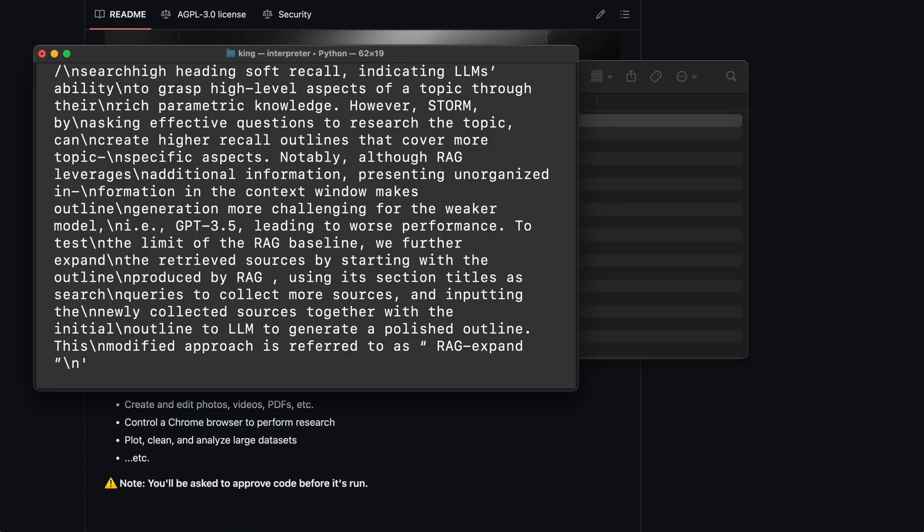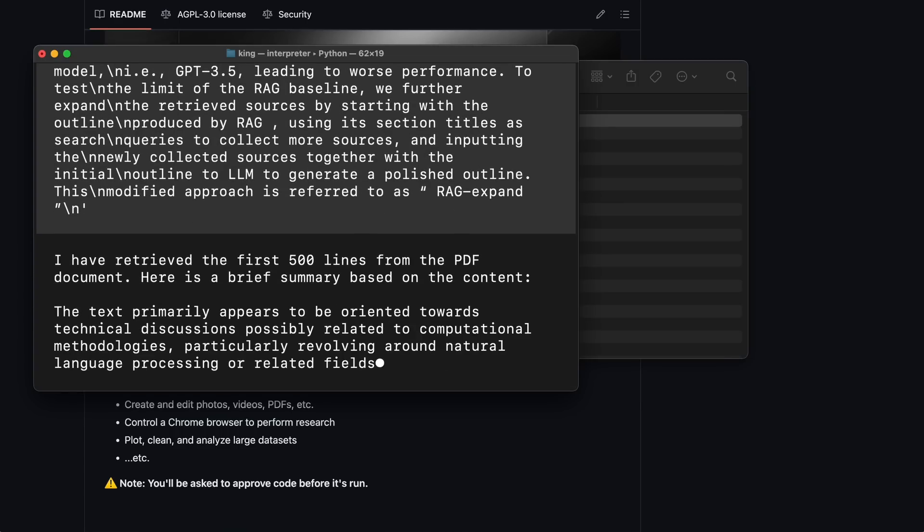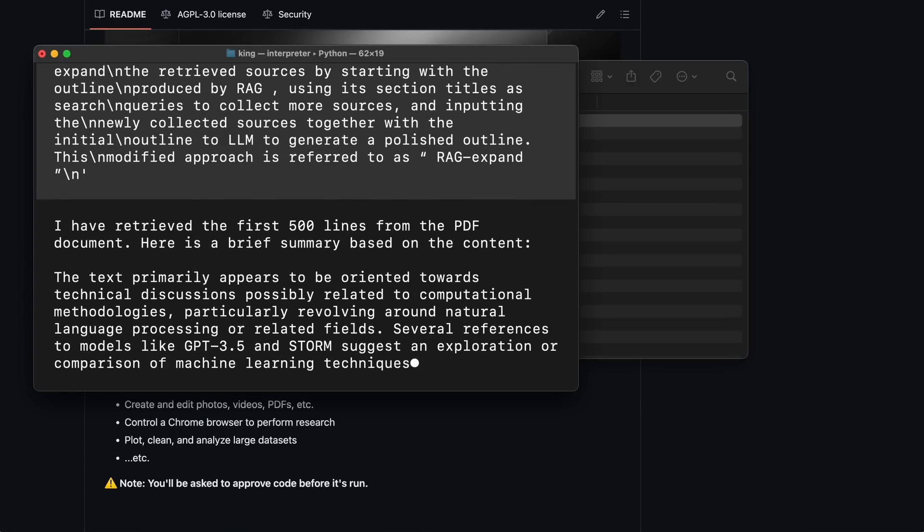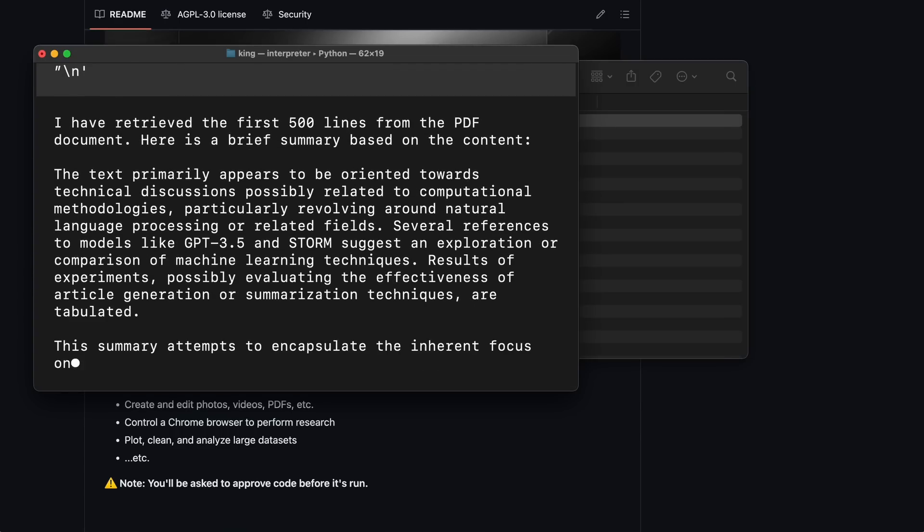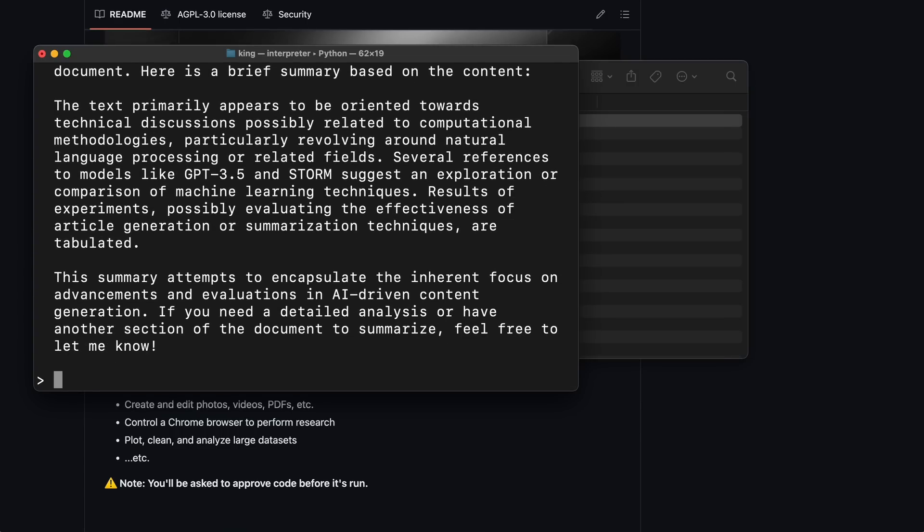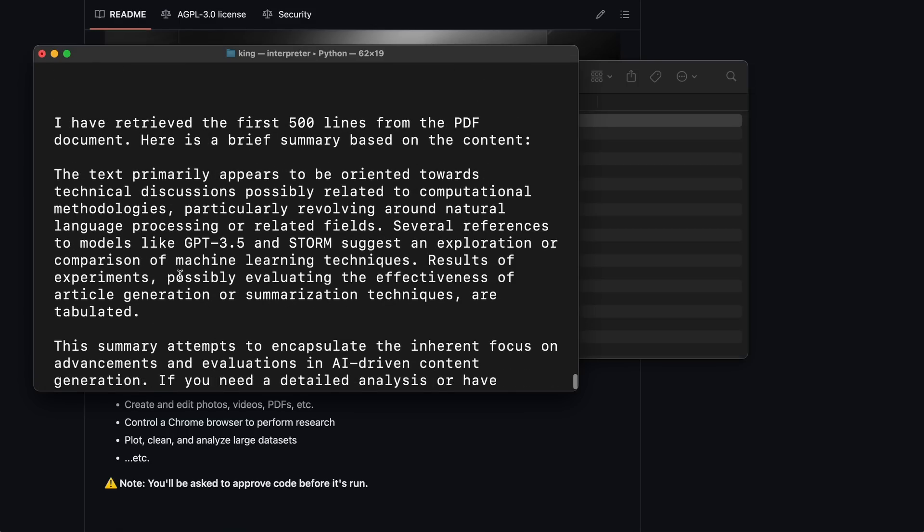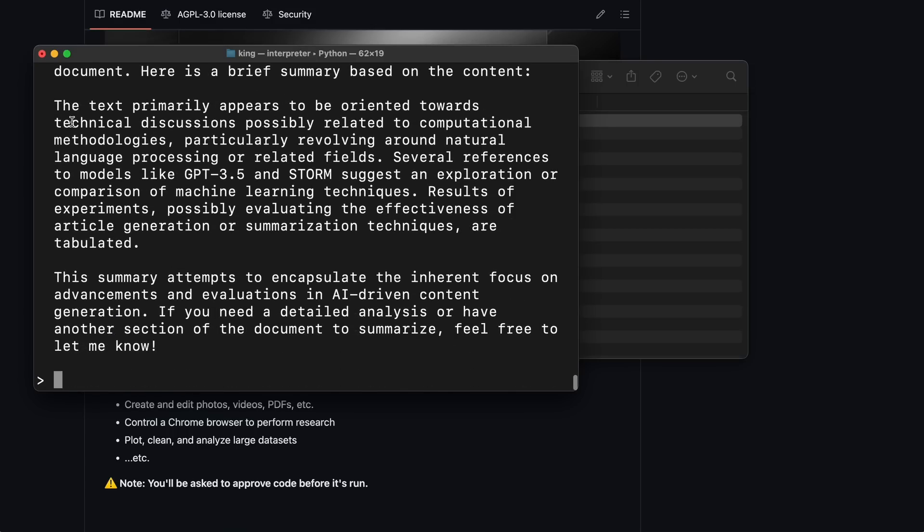The package is installed, and now it's extracting details from the PDF. Let's wait here. And now it's done. You can see it has provided a pretty good summary, which is impressive. So it can handle both basic and complex tasks.